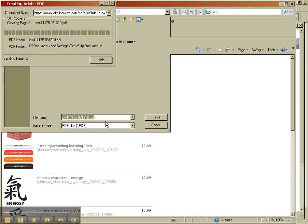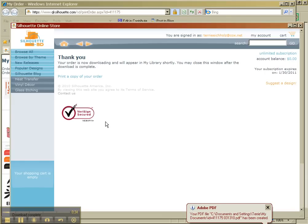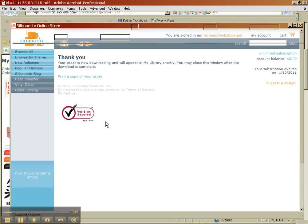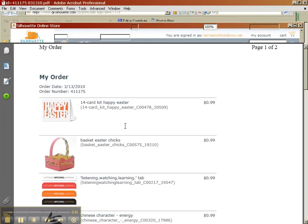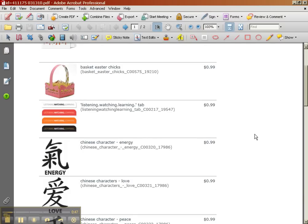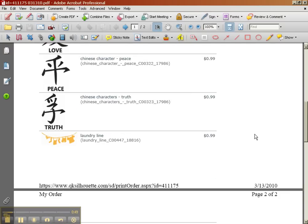And I usually save those to a specific folder, and the PDF file is going to render and come up, and there's my order of all my images.